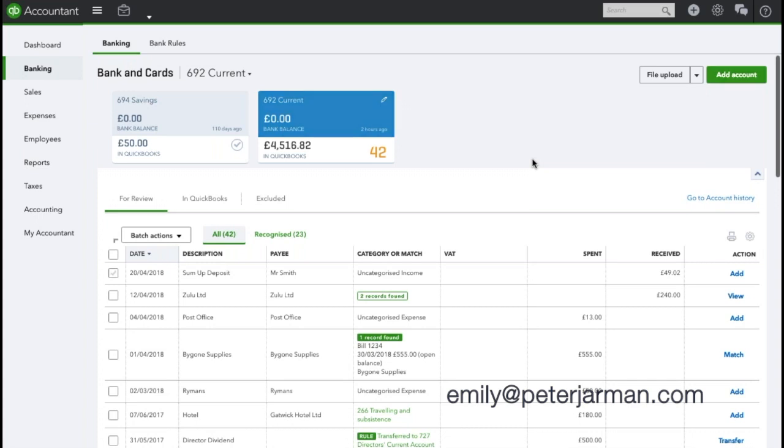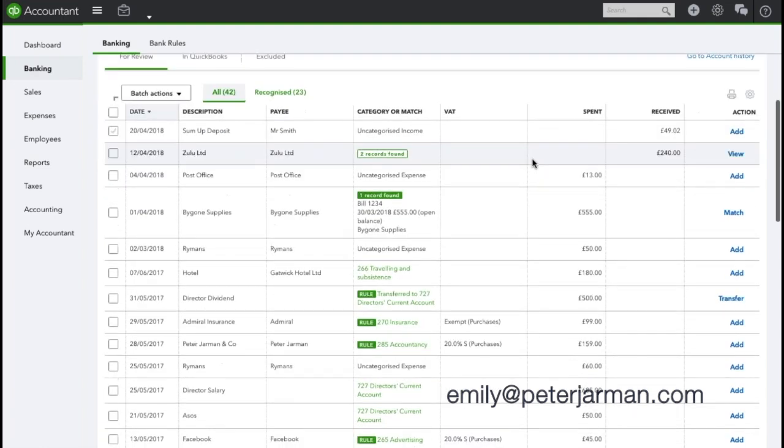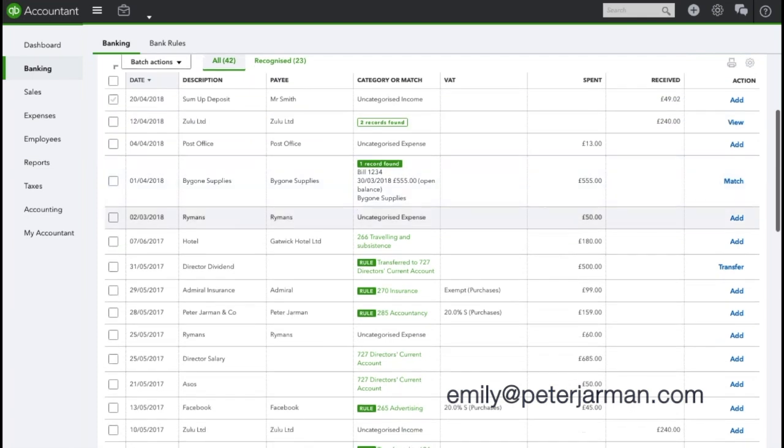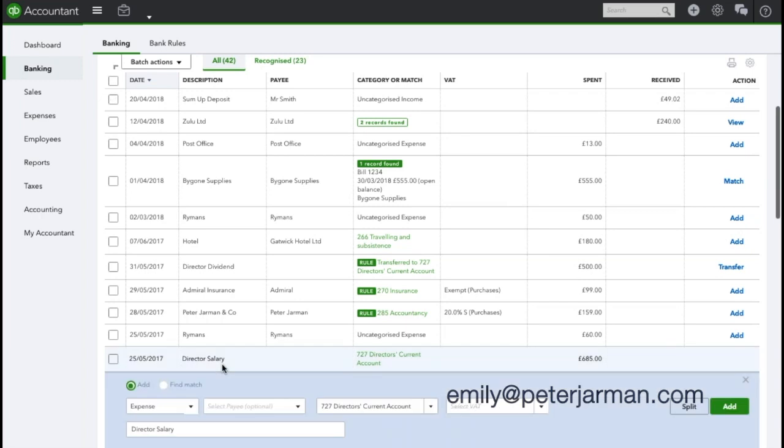I will cover how we allocate a sole trader's wages and takings from the company afterwards. If I scroll down, I can see here that there's a director salary going out on the 25th of the month, so I'm going to click into this.